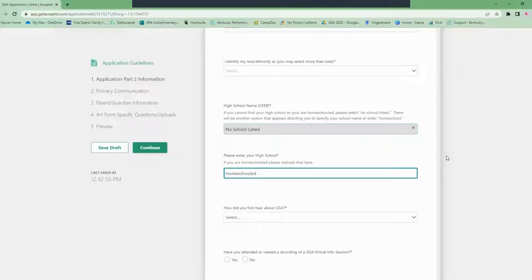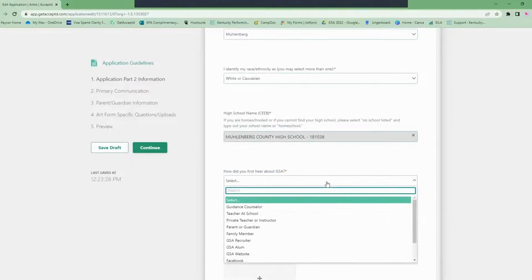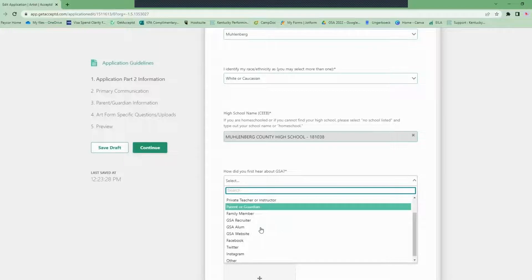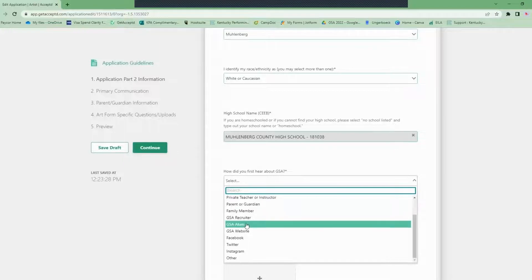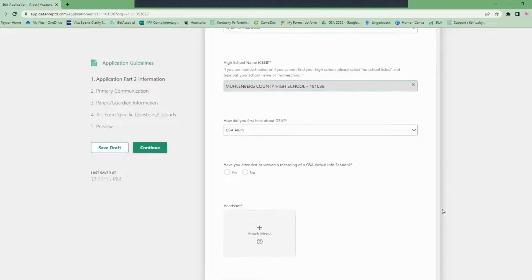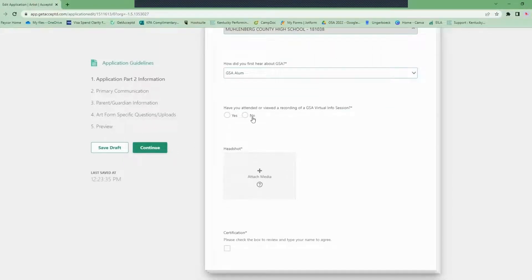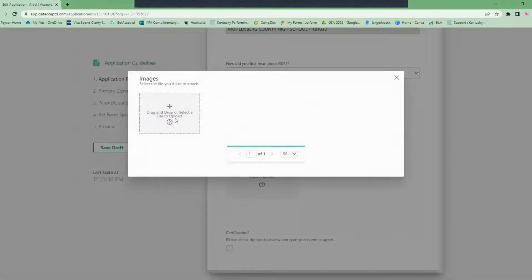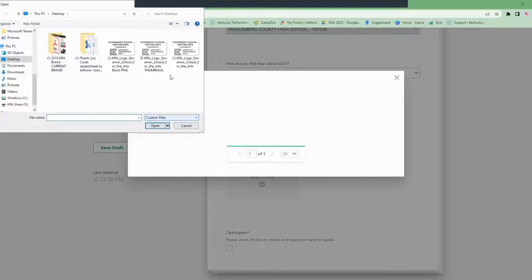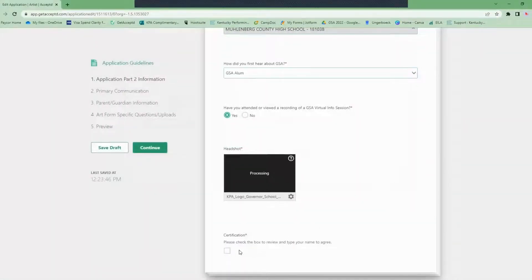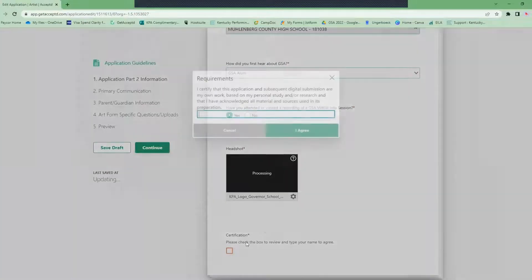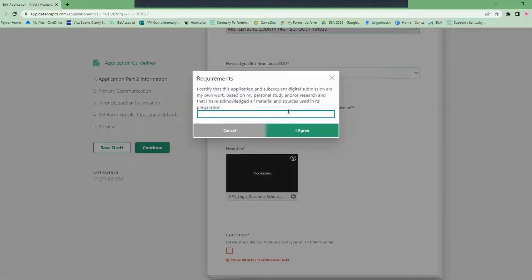The next question asks how you first heard about GSA and if you've attended or viewed a recording of a GSA virtual info session. You will also upload a headshot. Ideally this is an image of you that is clear and easy to see. It does not have to be a professional headshot — a selfie of you in your living room is perfectly acceptable. You'll also check the certification box at the end.